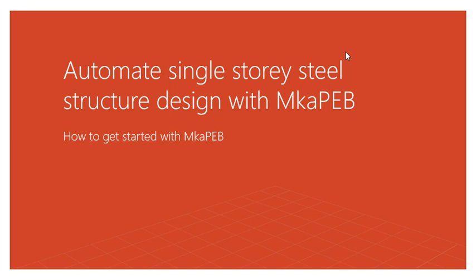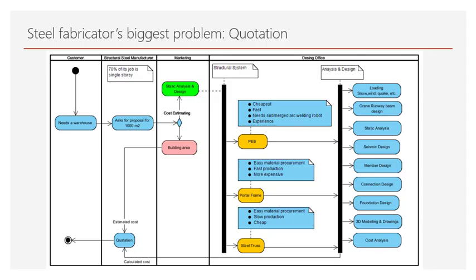Automate single-storey steel structure design with MKAPEB. The biggest problem of steel structure manufacturers is the quotation.